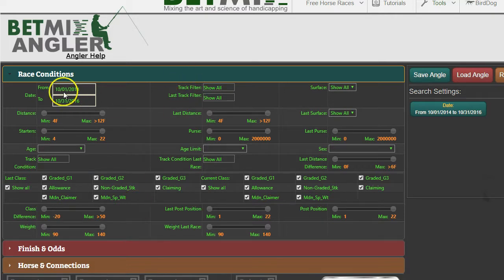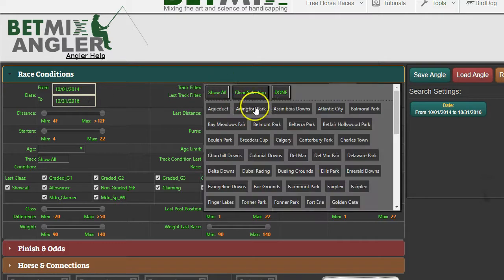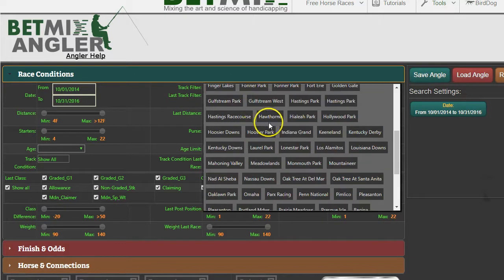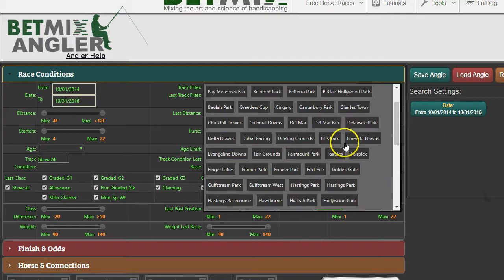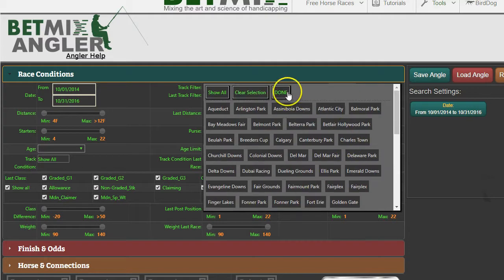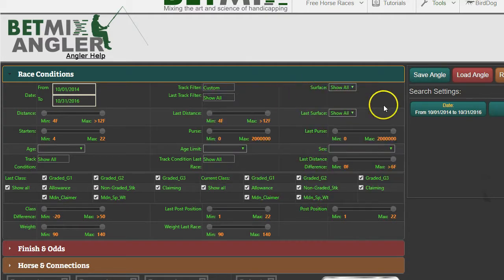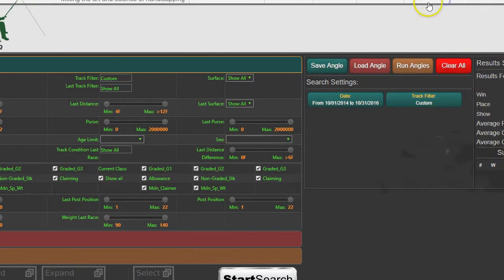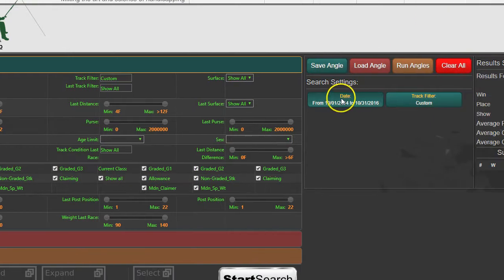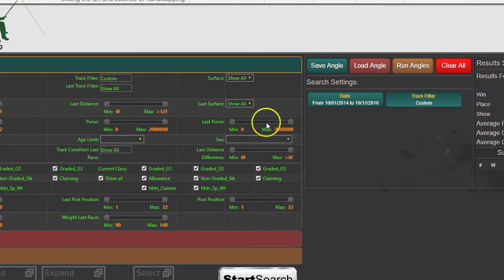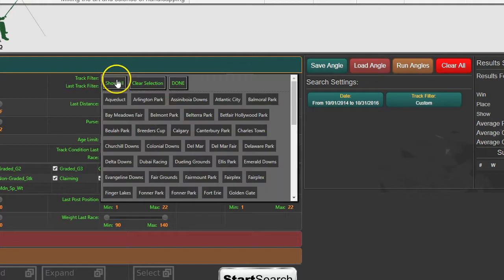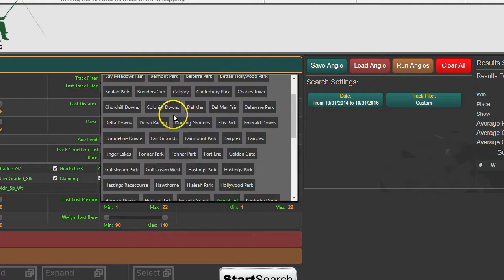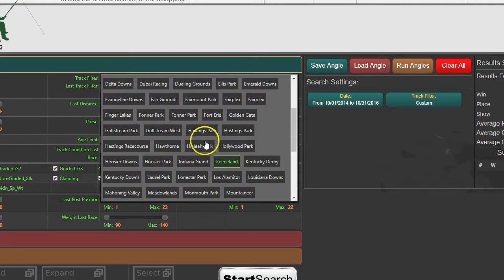Once you have your date selected, the next thing you want to do is limit it to a track. Pick a track you want to look at. We're going to look at Keeneland, so we select that and say Done. You can see over here in the settings we now have a date range and a track. If you ever forget which track you picked, you can click on this again and the track you picked would be highlighted.